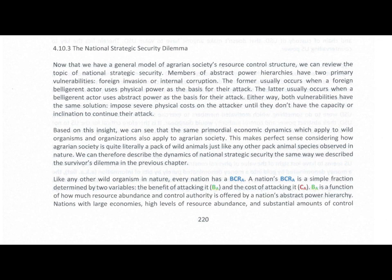Members of abstract power hierarchies have two primary vulnerabilities: foreign invasion and internal corruption. The former usually occurs when a foreign belligerent actor uses physical power as the basis for their attack. The latter usually occurs when a belligerent actor uses abstract power as the basis for their attack.